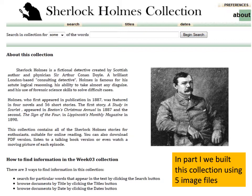This is part two of our images collection. We had created a Sherlock Holmes collection last week using five JPEG images. What we're going to do is show some different things we can do using this collection.